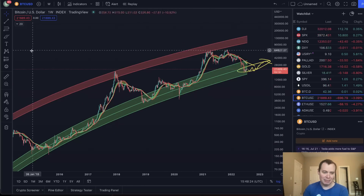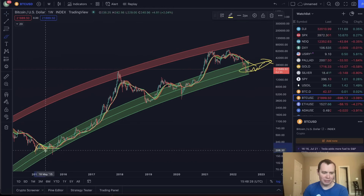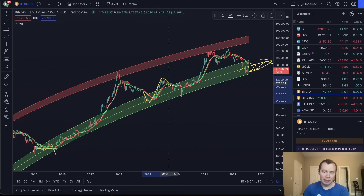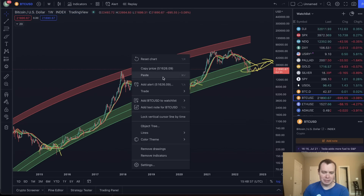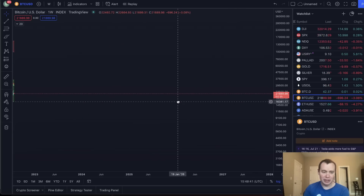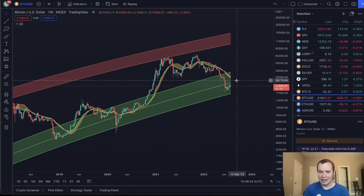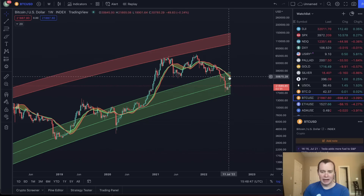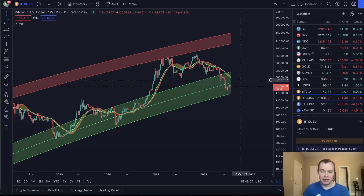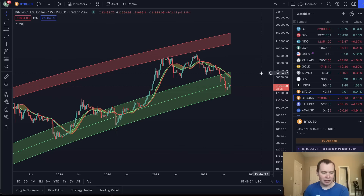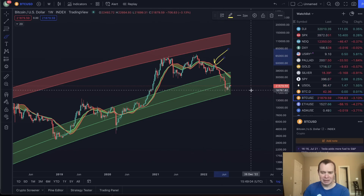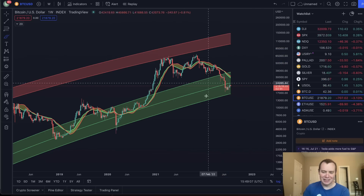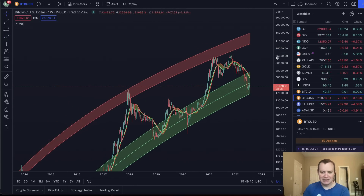Eventually we will see that bull market support band come down and very likely go below the fair value. After that, you could argue we have a much more realistic chance of actually fighting back above it in a more sustained way — rather than something that just pokes its head above it for a couple of days and then goes back down. So give it some time and you'll see this eventually come back down.